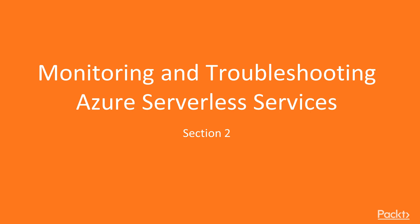Hi guys, welcome to the next section of the course, Monitoring and Troubleshooting Azure Serverless Services.